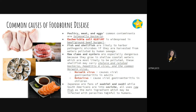Here are the common causes and sources of foodborne diseases. First, poultry, meat, and eggs — the common contaminant is Salmonella bacteria. Poultry such as chicken can be a carrier of Salmonella bacteria, which was also discussed in waterborne diseases. Make sure these are properly cooked so that the Salmonella bacteria is no longer alive and cannot cause infection.